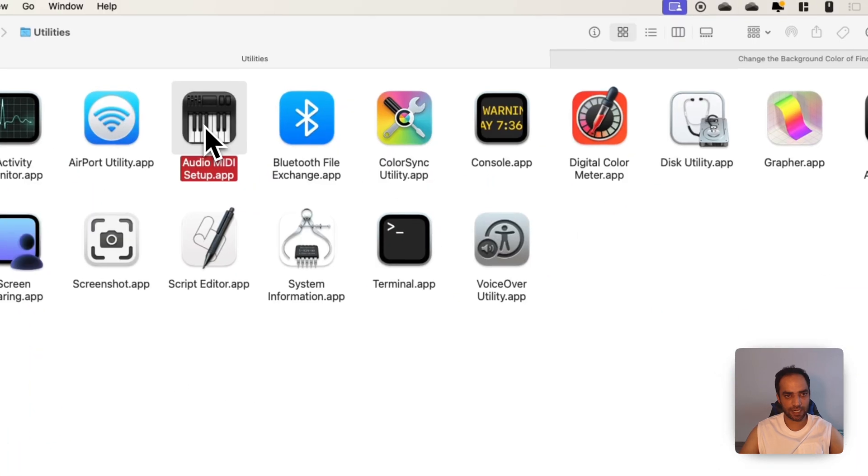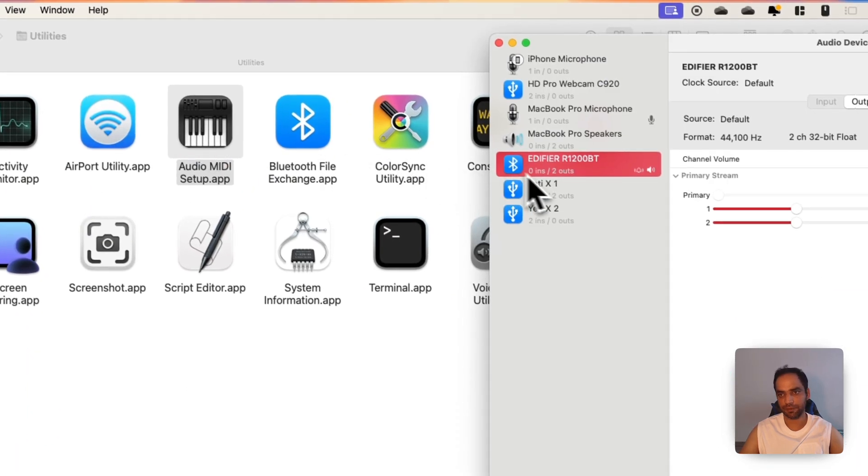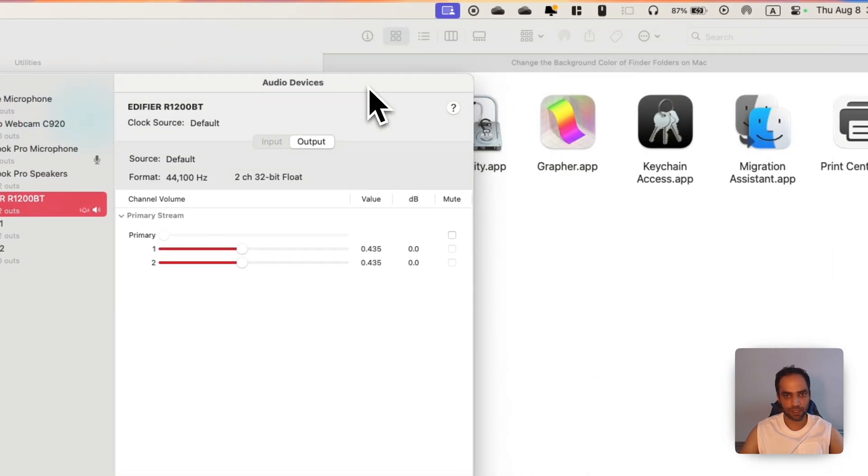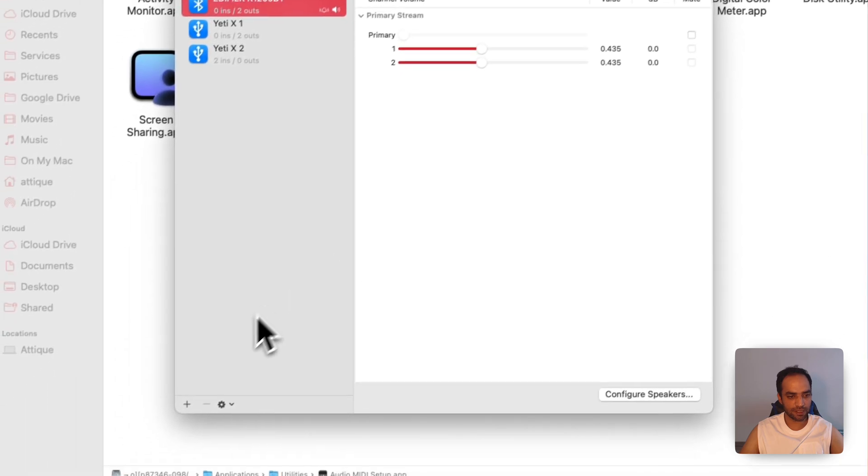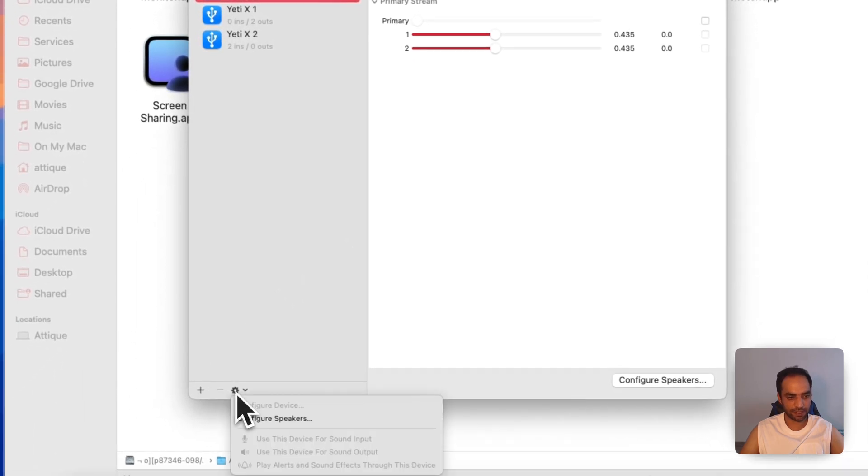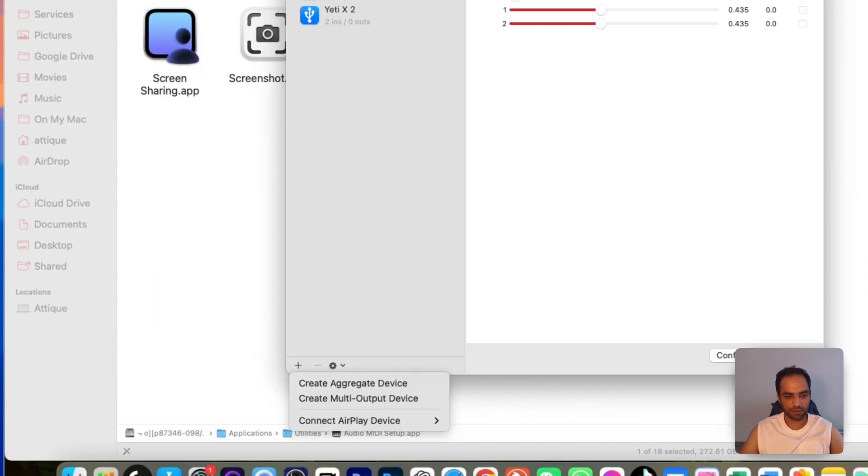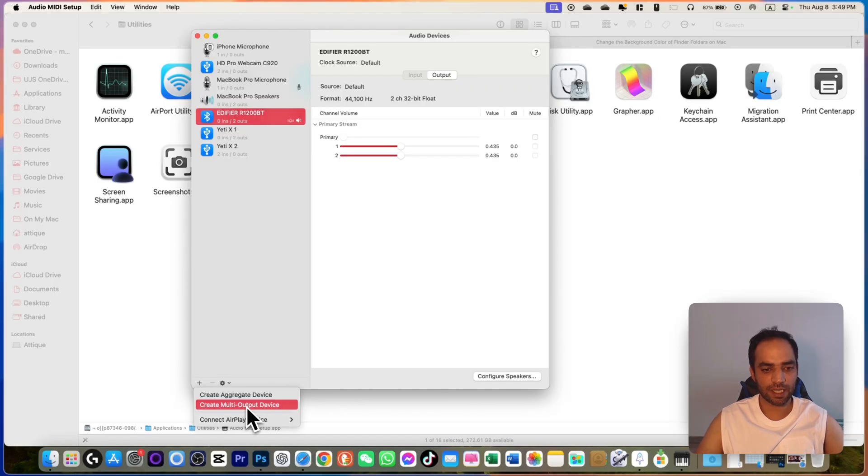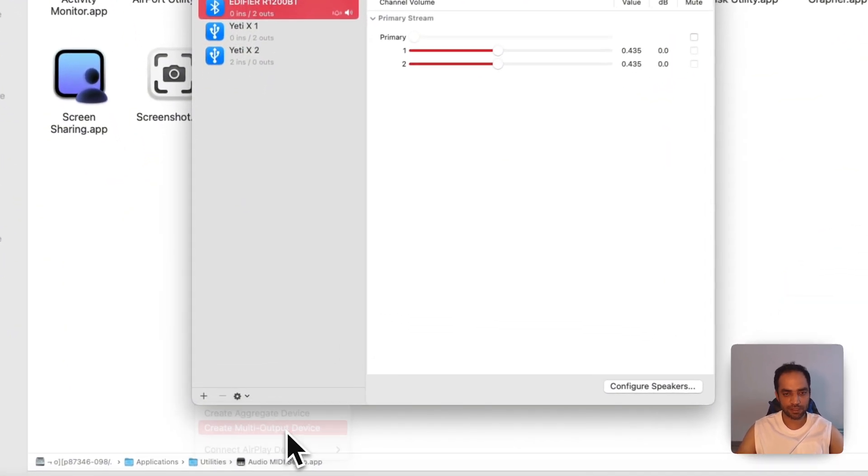Once you open this, you will see this little plus icon and there is Settings as well. Go to the plus icon and here you can choose Create Multi-Output Device.